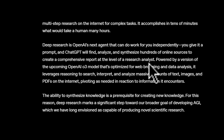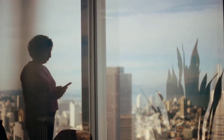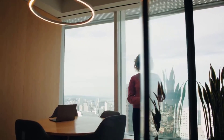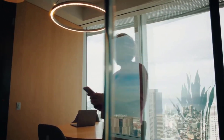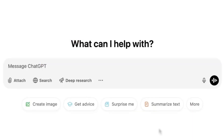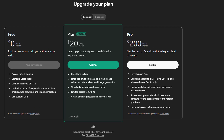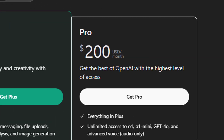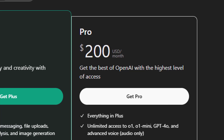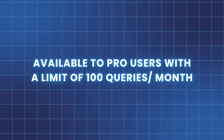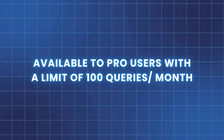OpenAI says the tool is built for people who do intensive knowledge work in areas like finance, science, policy, and engineering who need thorough, precise, and reliable research. At launch, it's available on the web for ChatGPT Pro subscribers at $200 per month, who can submit up to 100 queries a month.